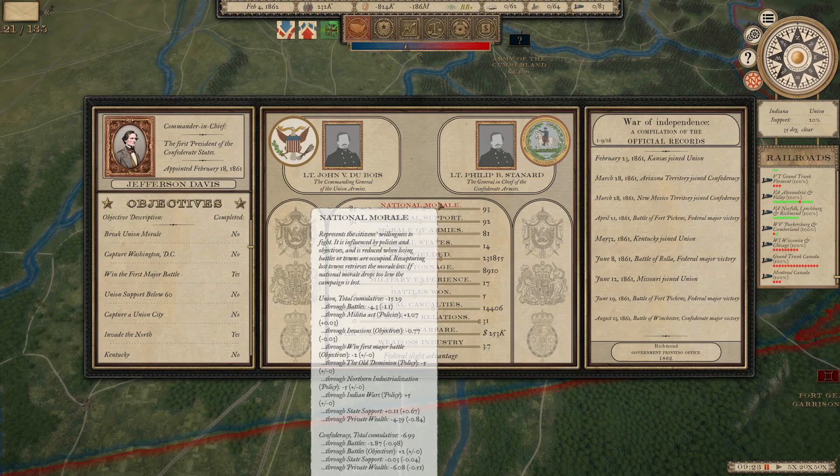Then it kind of breaks it down. Union total accumulative right now in this snapshot of the campaign is minus 15. Through battles it's negative 4.3.